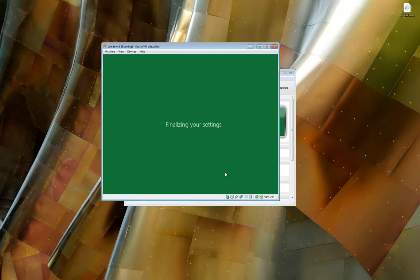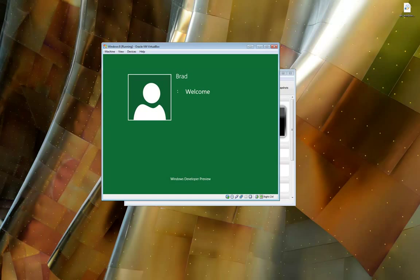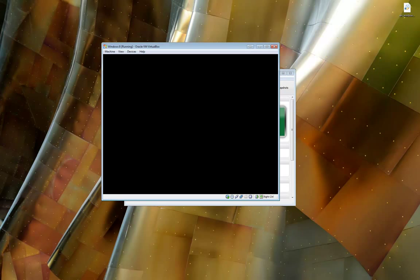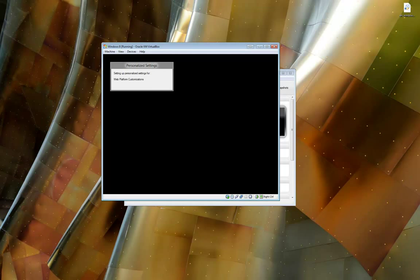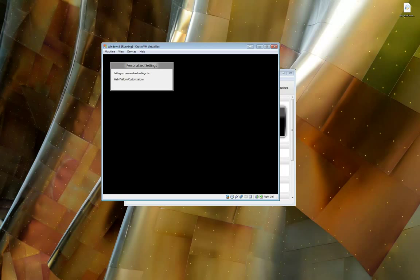Finalizing your settings. Again, the process is very similar to Vista and Windows 7. It just has a different look. I imagine that's probably not the finalized look either. So it's preparing Brad's PC. Personalized settings pop up just like all the way back to Windows 98, Windows 95. The final settings right before starting up for the first time.